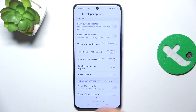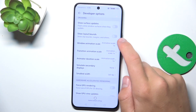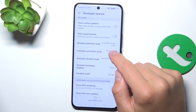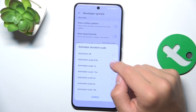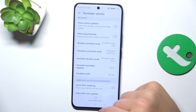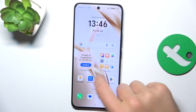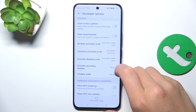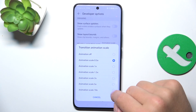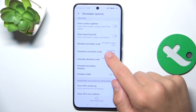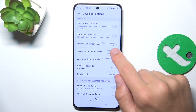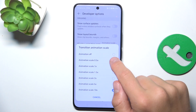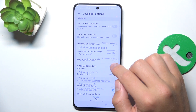Here we have animation scale, transition scale, and so on. Go into each one of them and set them to 0.5 — now your phone is going to look faster and smoother. If you don't see any difference, I'll show you: let's change it to 10, and this is what it looks like slow, so you can really see the contrast.